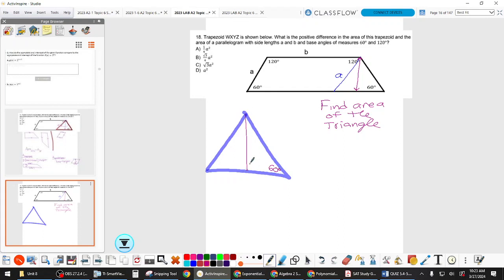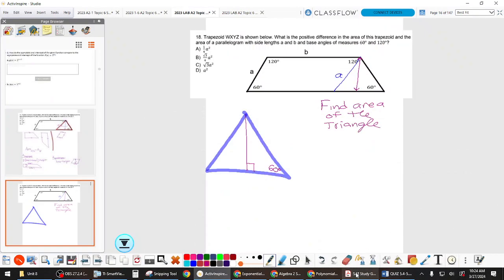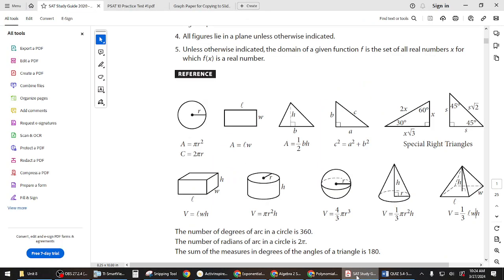If I draw this line it's called an altitude and it makes a right angle. So we now have two of the same triangle inside the triangle, and it happens to be a special right triangle — does that ring a bell from geometry? They actually do give you that on your reference sheet. Which one of these is it — the 45-45 or the 30-60-90? It's the 30-60-90.